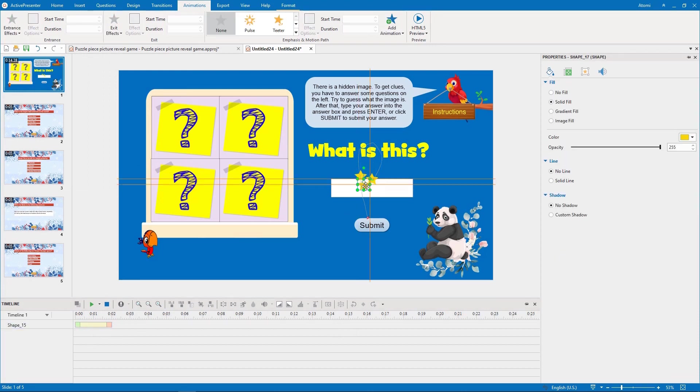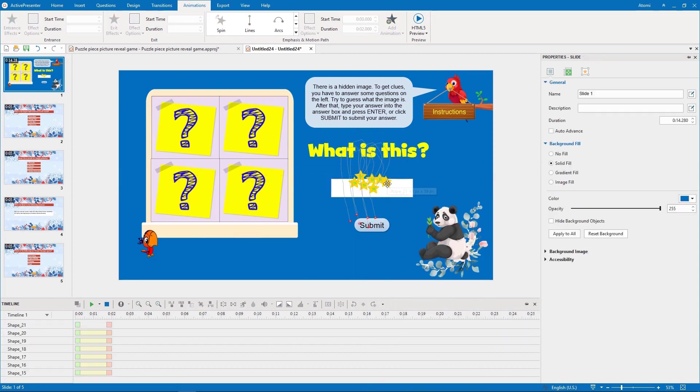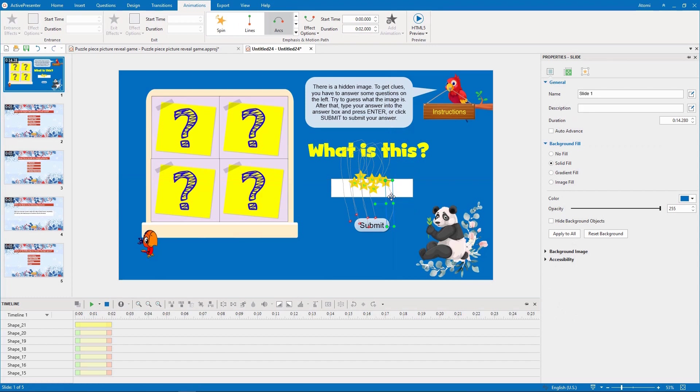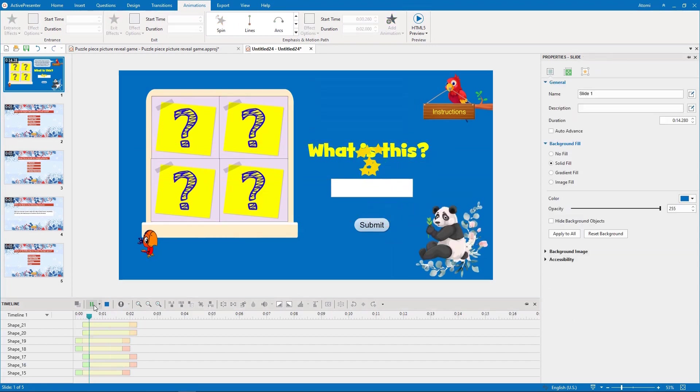After that, you just need to apply the animation of this star to the others, and change the motion path direction if necessary. Let's preview this timeline one.